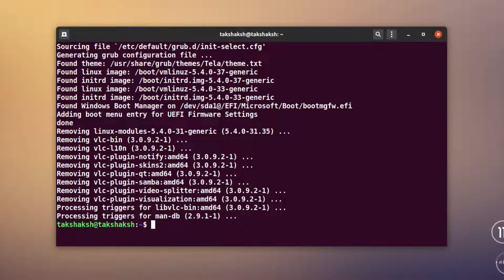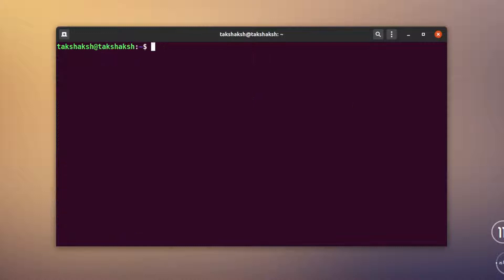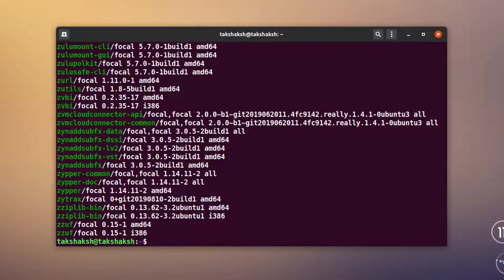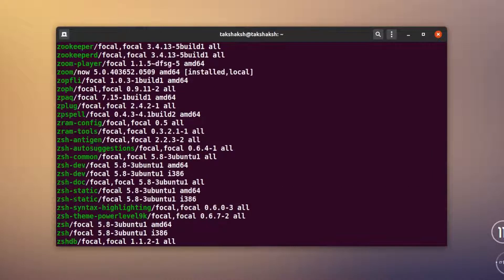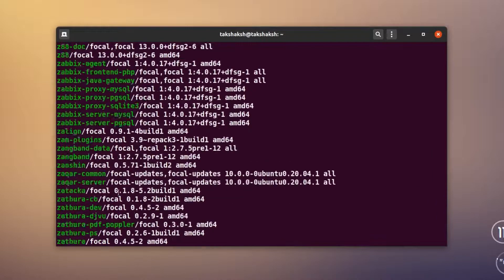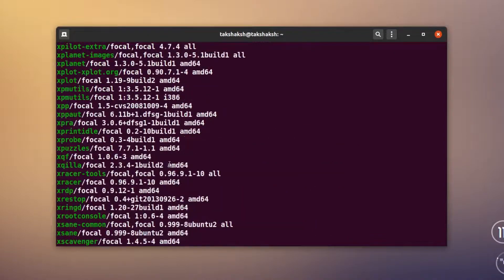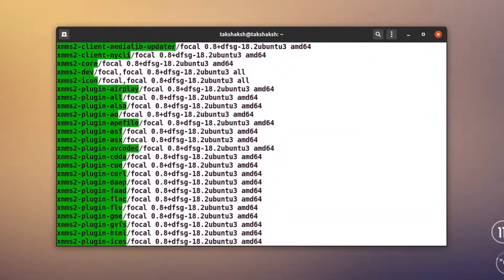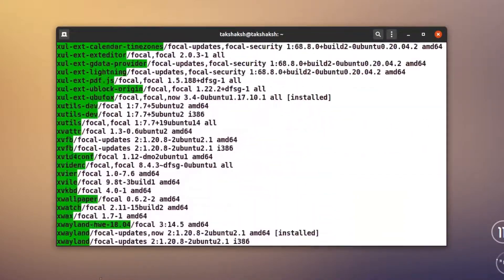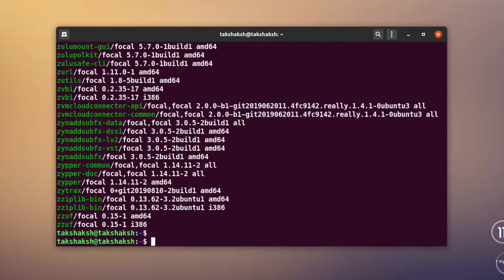Now let's look at other commands. If you want to see all packages installed on your system, clear the terminal and type `apt list`. This will list all installed packages — there are hundreds of packages installed on my system — so you can use this command to list them all.